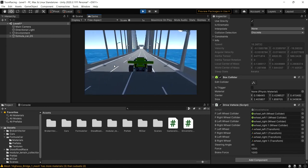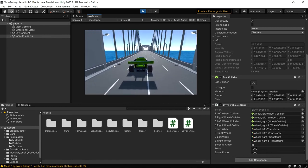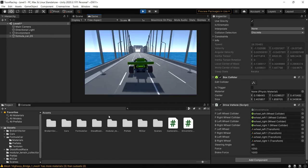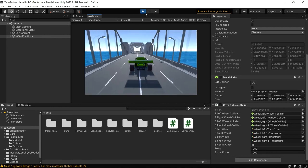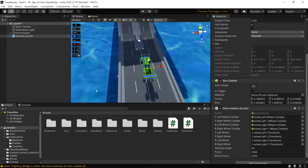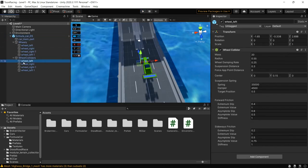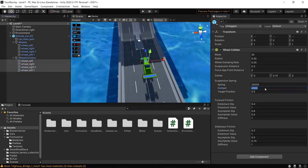The car is working but there's a lot of stickiness. This is because the wheel collider spring and damper values aren't right. Let's change the damper value to around 10,000 and the spring to around 90,000, and see what happens.